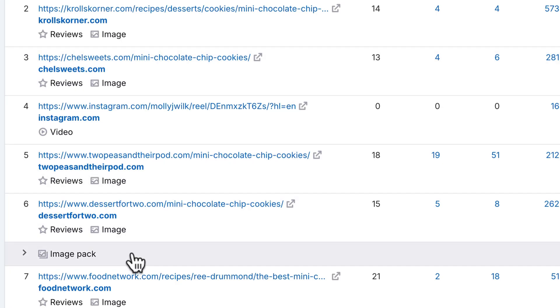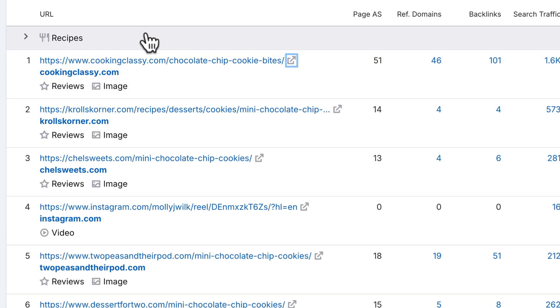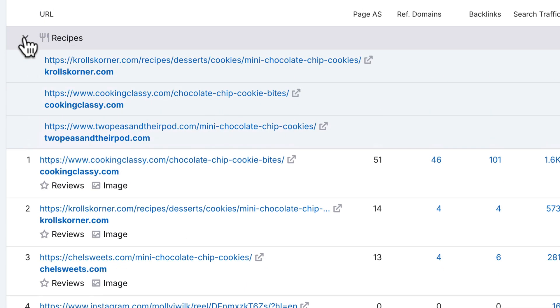Also notice the image pack and featured snippets appearing in the search results. The position zero, or featured snippet, at the top of the page is a collection of three recipes, which appear even before the official first result. This tells us that Google prefers structured information, exactly what we'd want to provide to capture this valuable spot.